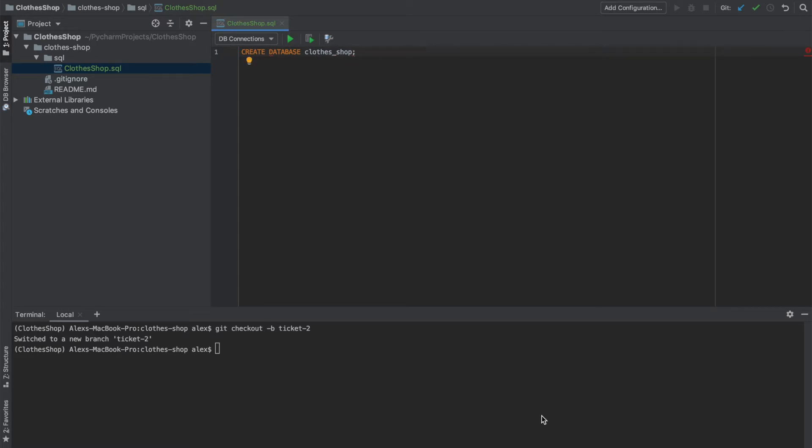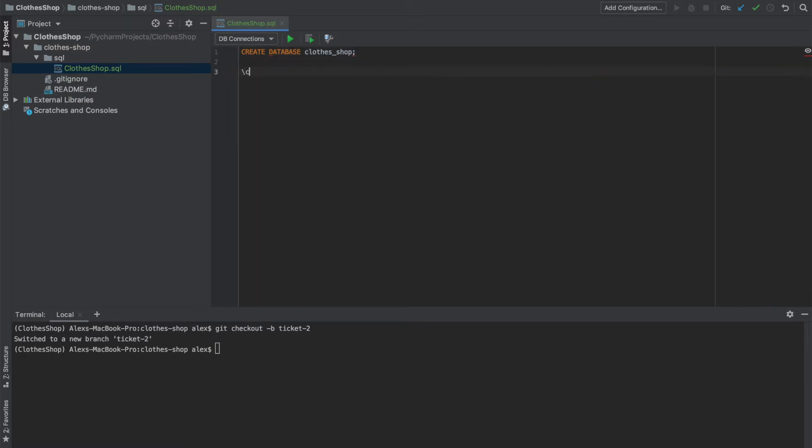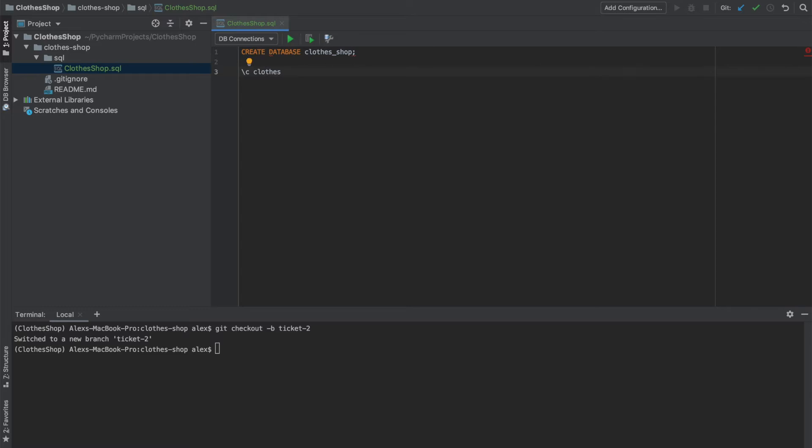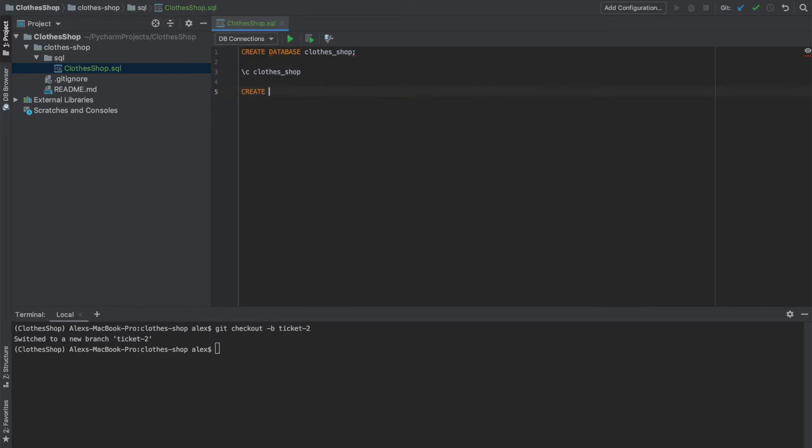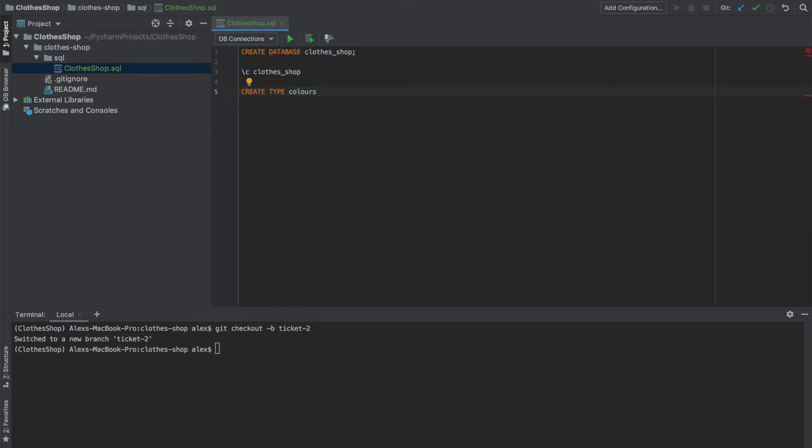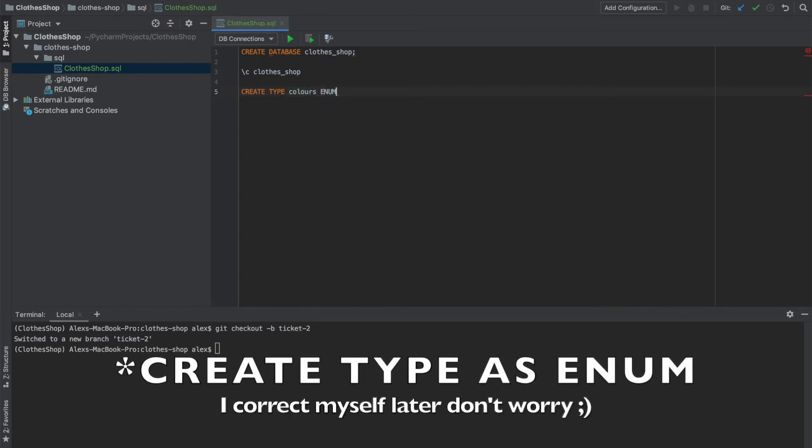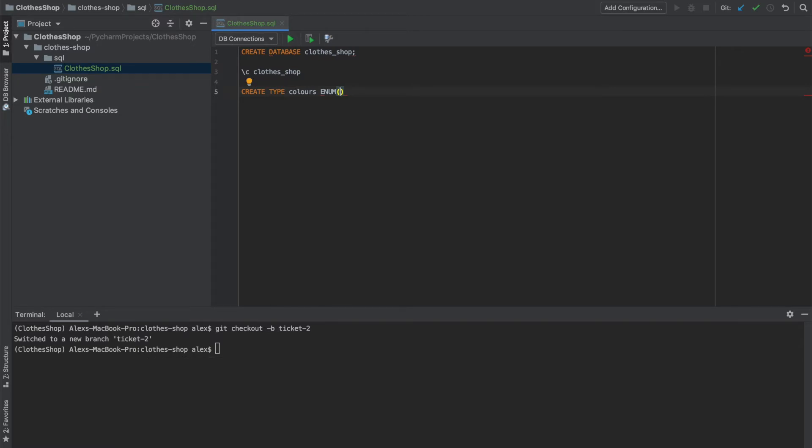Then we're going to connect to the database we just created using the backslash C command in psql. Then we're going to create some types that we need for the table columns. We do that by specifying create type and then what type we need. So we need colors to begin with, and it will be an enum, an enumerated type.